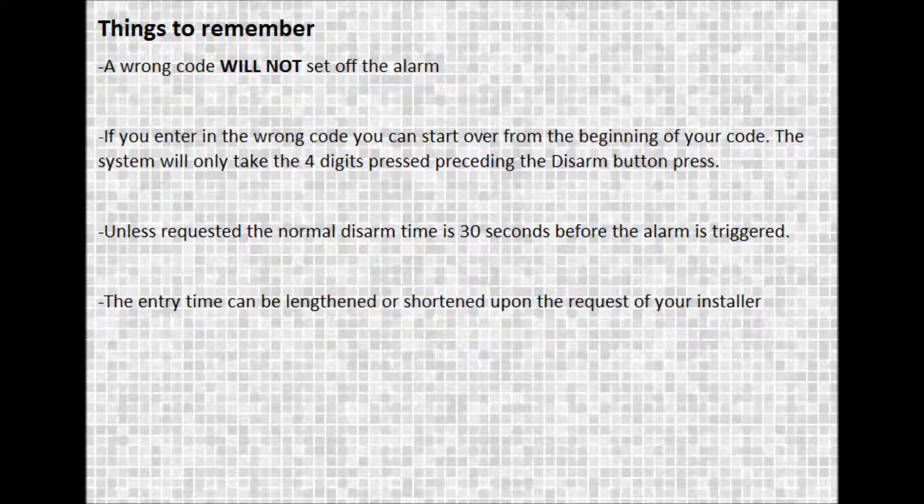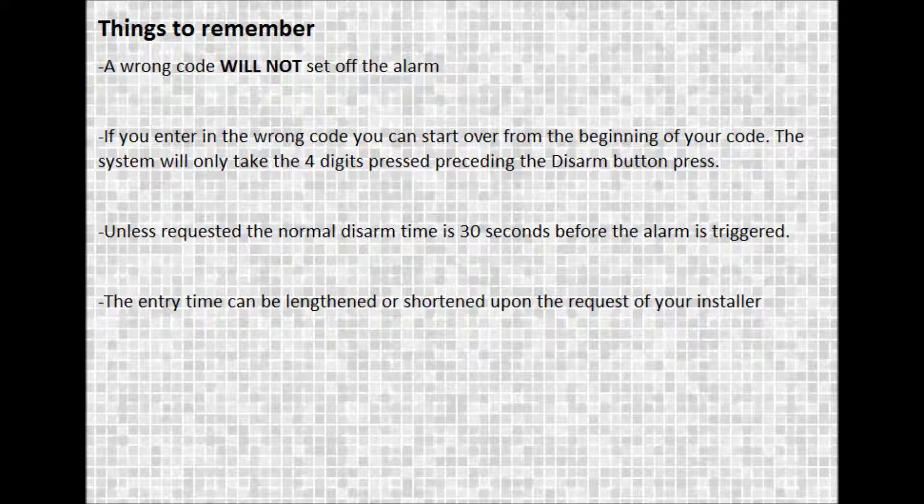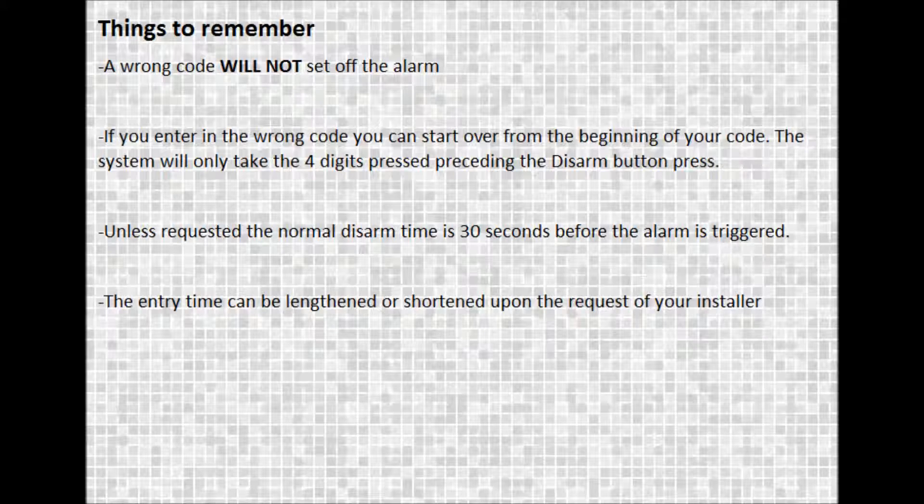Things to remember: A wrong code will not set off the alarm. If you enter the wrong code, you can start over from the beginning of your code. The system will only take the four digits pressed preceding the disarm button press.